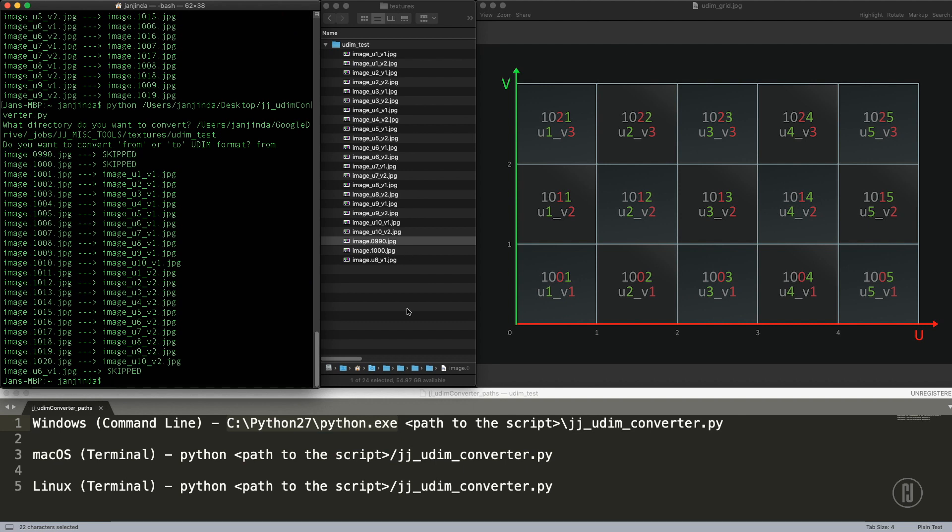So that's it, guys. It's a very simple script doing a very simple thing. But I guess if you are using Mudbox, you will find a use for it. If you like the tool, just let me know. Follow me on social media, subscribe to my YouTube channel. I have a bunch of short tutorials there and more are coming. See you soon.